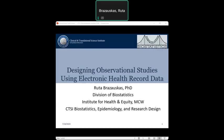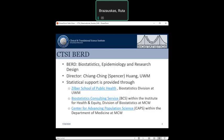Hello, today we will talk about designing observational studies, which can be done using electronic health record data. To start, I would like to mention the CTSI birth function, which includes statistics, epidemiology, and research design services.